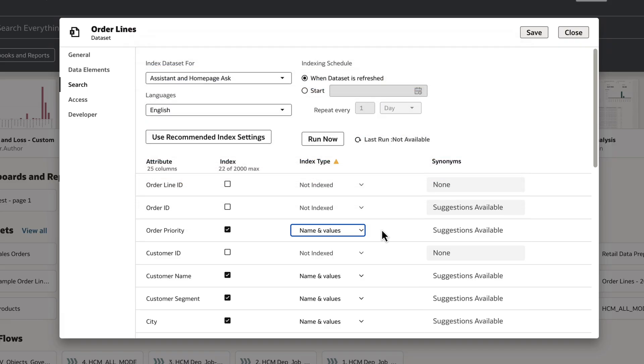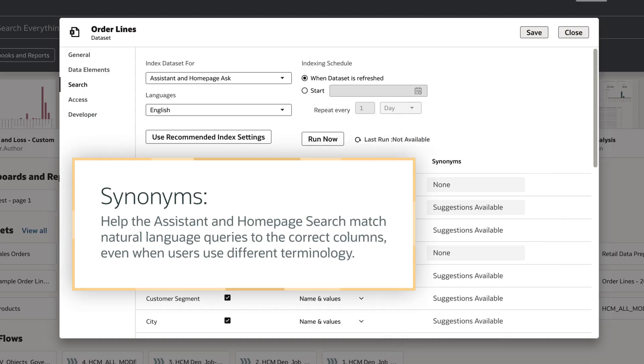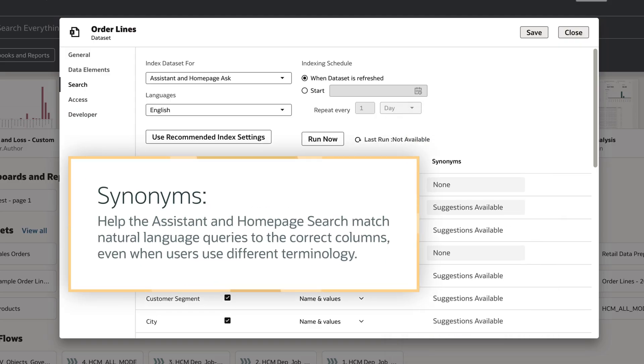I can also define synonyms for each column, which are alternative names that the columns might refer to. Synonyms help the Assistant and Homepage Search to match natural language queries to the correct columns even when users use different terminology.